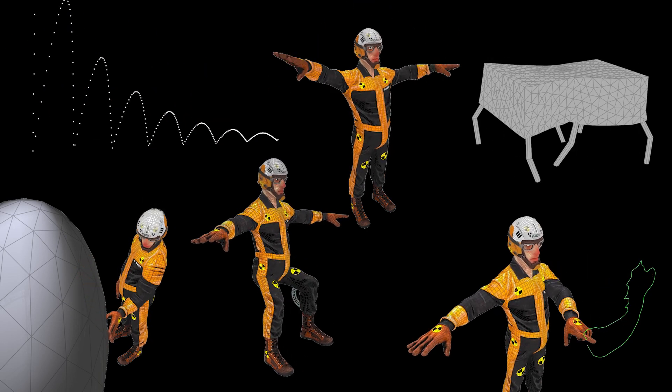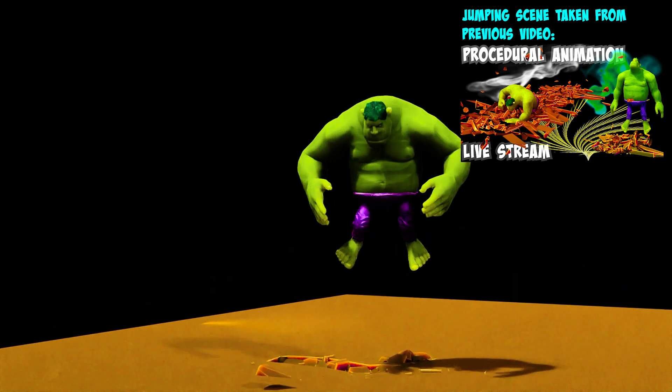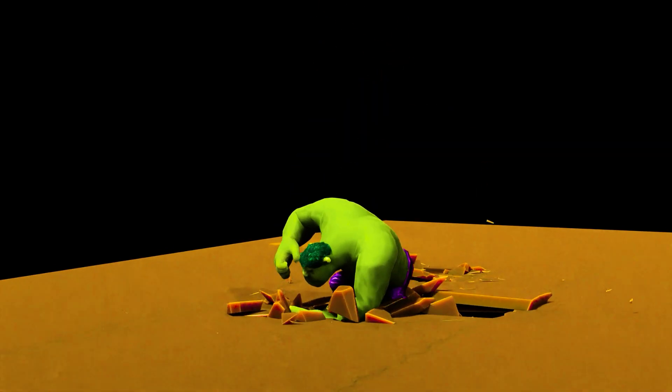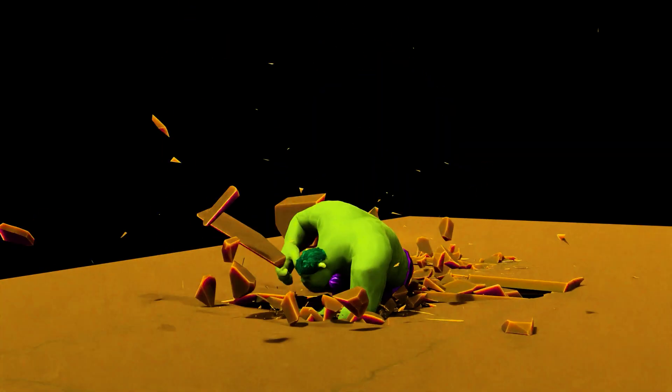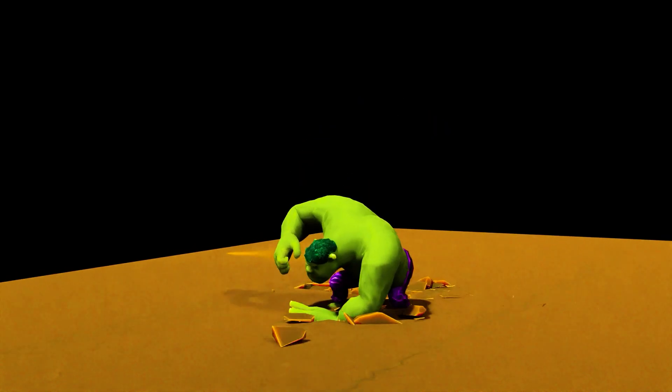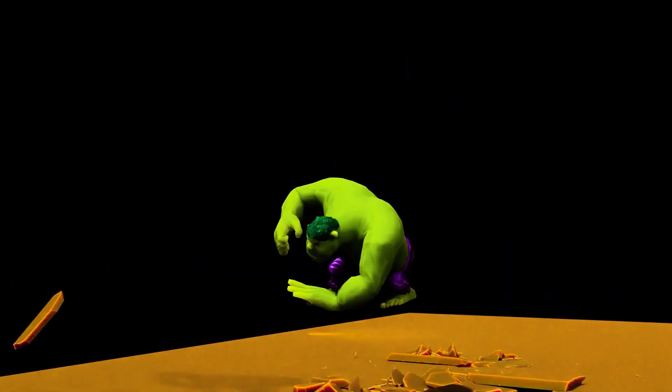All the animations are driven by sine and cosine waves. No manual keyframes. Well, except for the jumping one. But that is a combination with some manual keyframes and procedural motion path, which I'll get into more a little later.